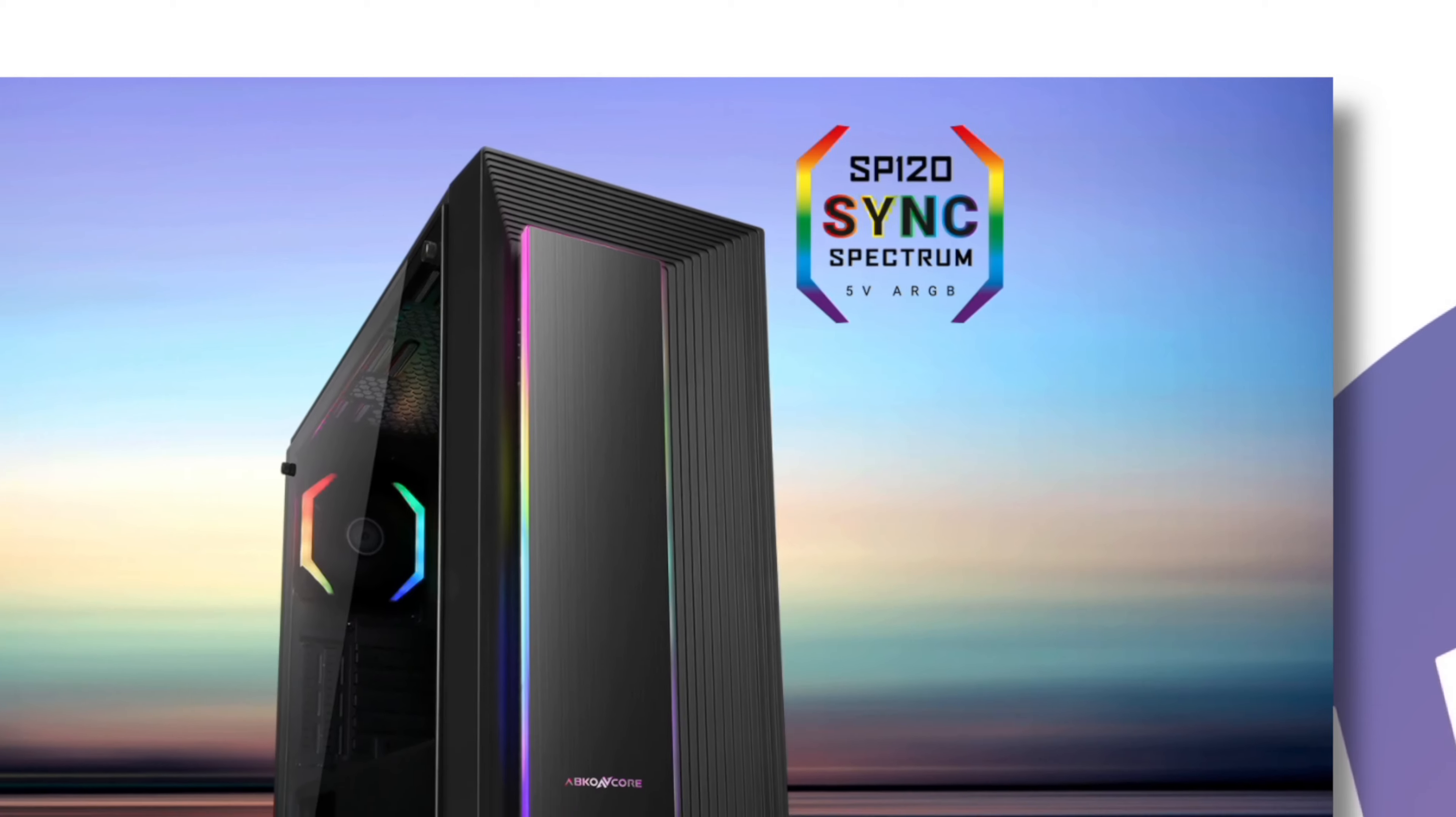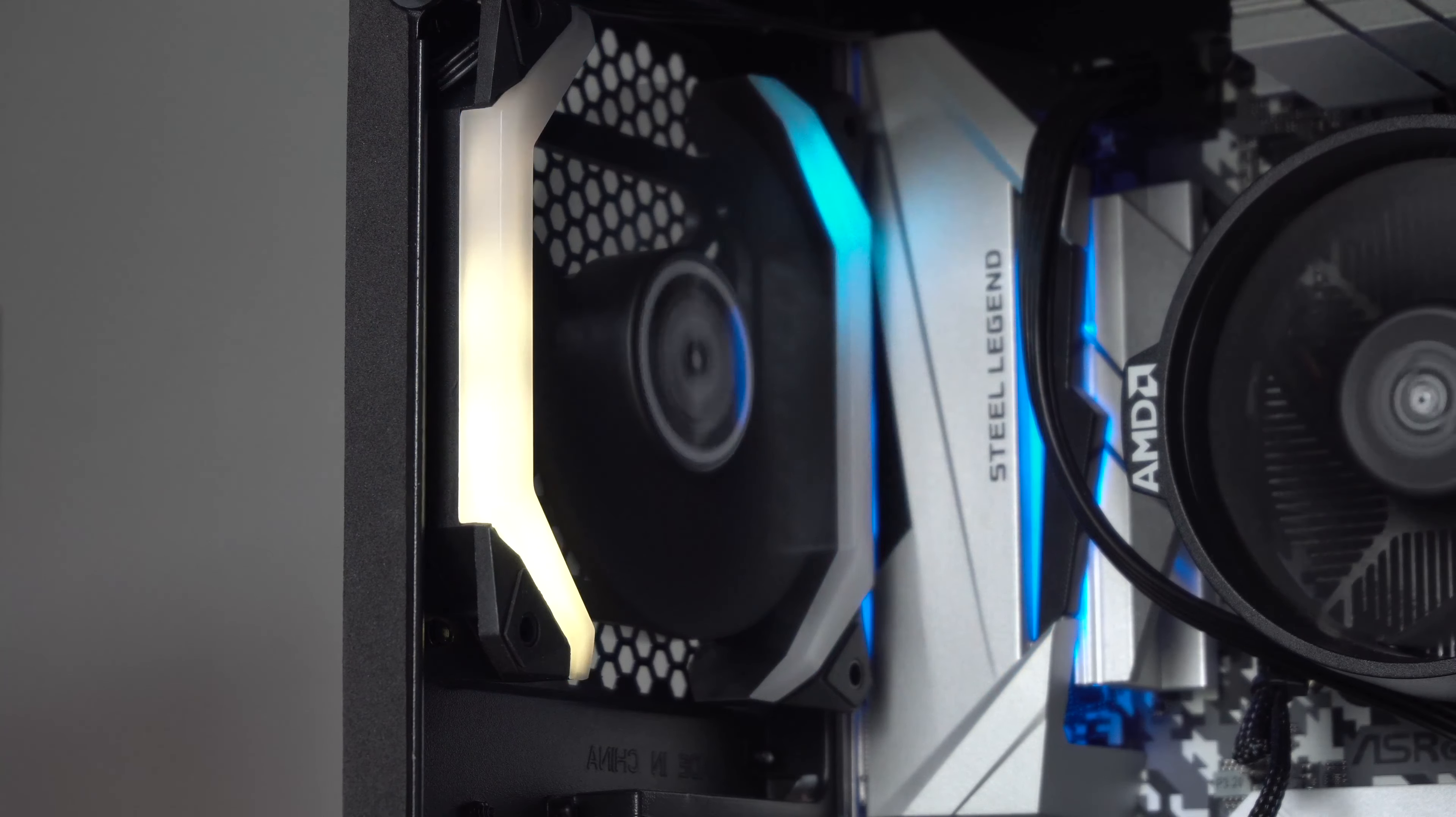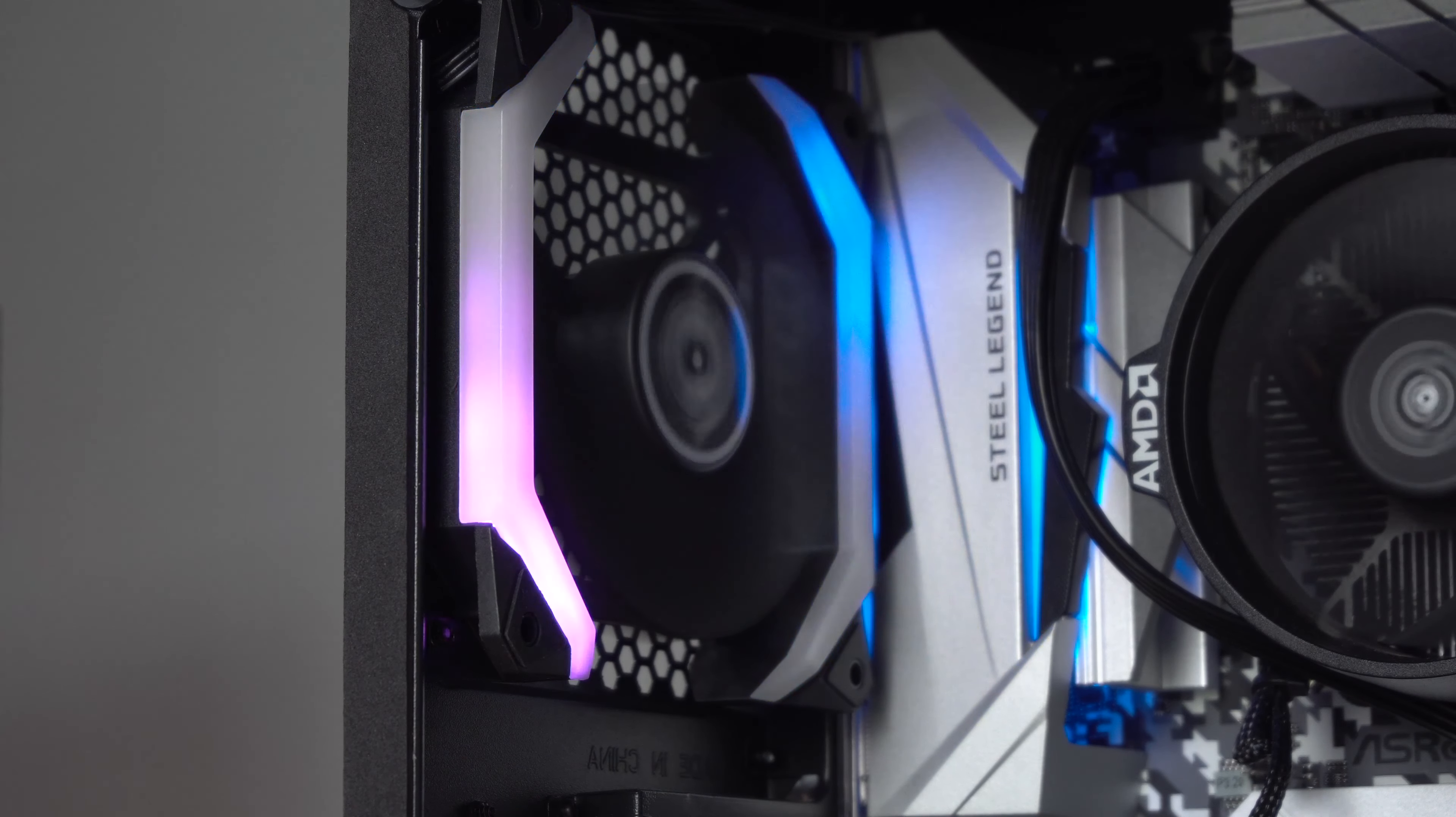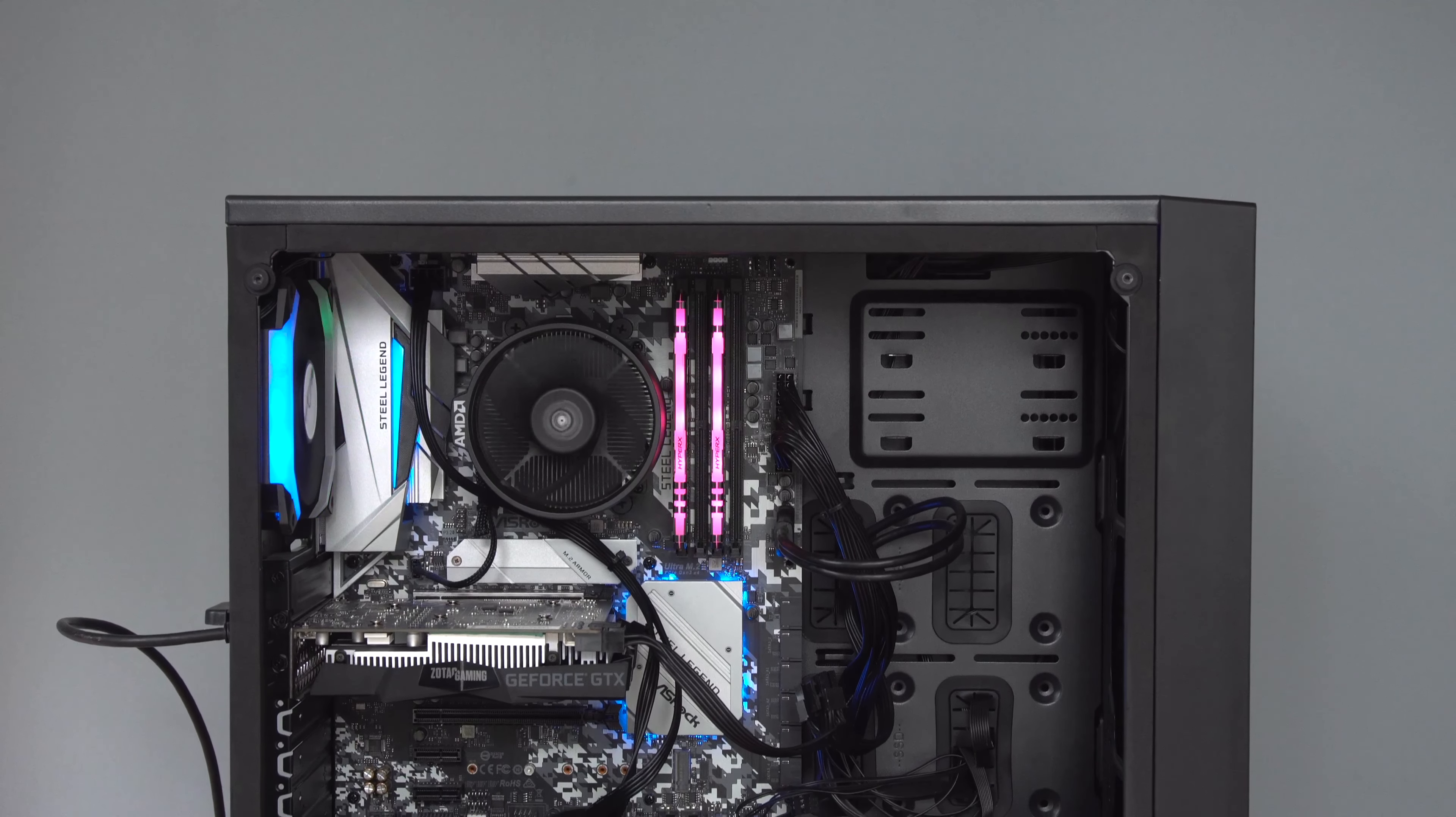The thing is this case only comes with one fan and that's at the back, so you really will need to add at least one more fan at the front on the inside. There are a few different areas where you can install more fans.